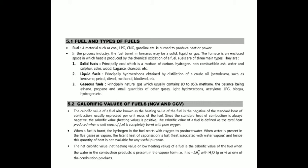The calorific value of fuel is also known as the heating value of fuel. It is the negative of the standard heat of combustion, expressed per unit mass of fuel. Since the standard heat of combustion is always negative, the calorific value is positive. It is defined as the total heat produced when a unit mass of fuel is completely burnt with pure oxygen.